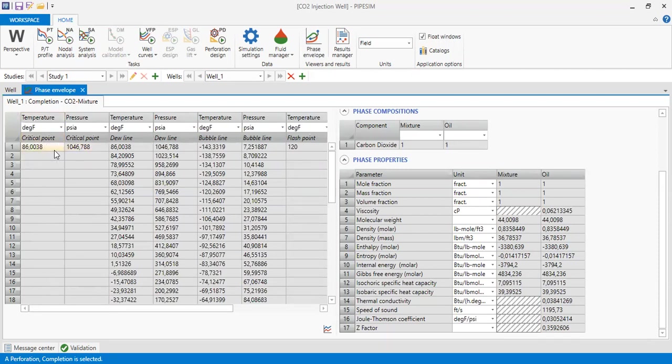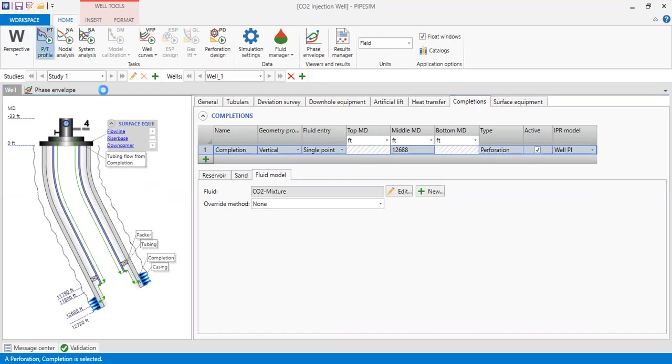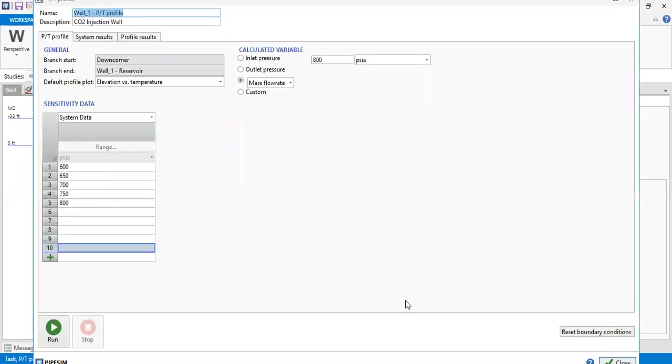The temperature is here. Go back to well. To get the profile of density as a function of pressure, we can go to PT profile, pressure and temperature profile.